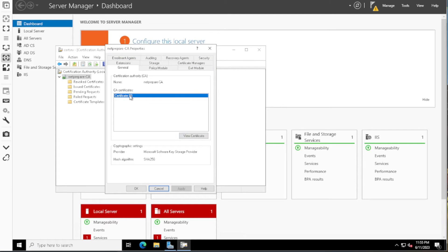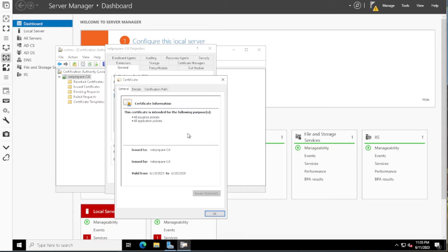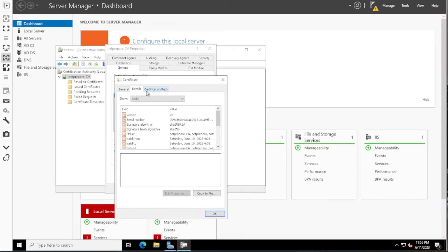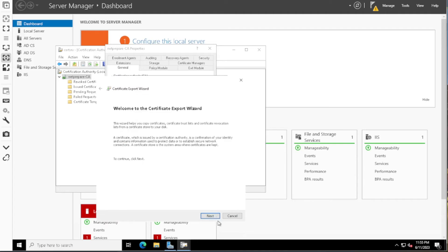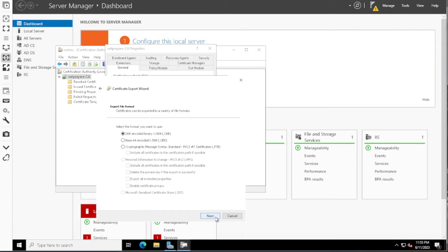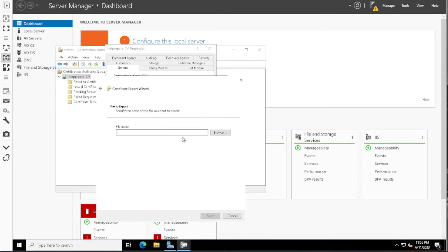Okay, so it's under General. View Certificate. And what I want is the public certificate, the public key. Copy to file, next. I'll use the Base64, next. Name it.